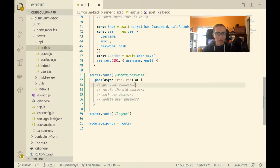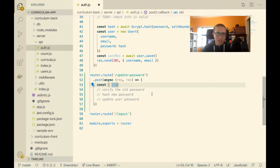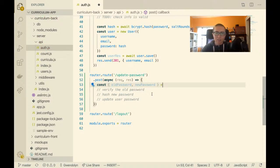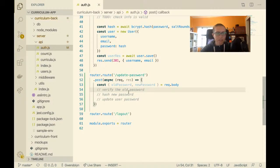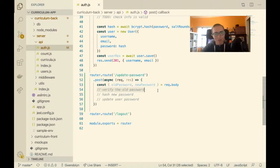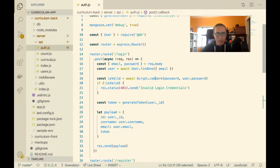First, get user passwords — I can pull that off of the request. So const old password and new password equals request.body. Then to verify the old password, I'll use bcrypt.compare, but first I basically need to find the user and then compare the password.